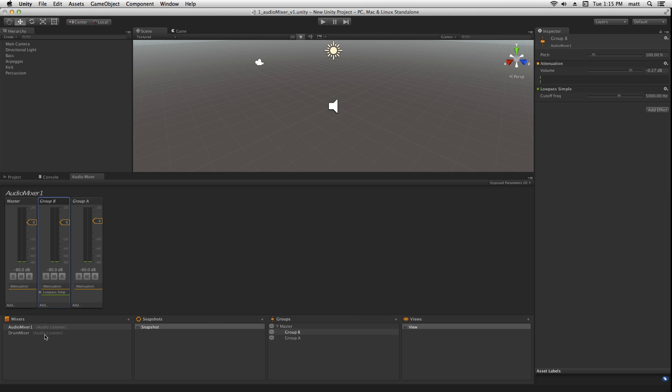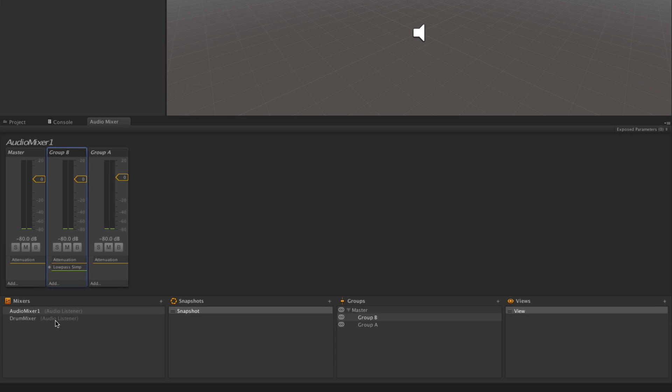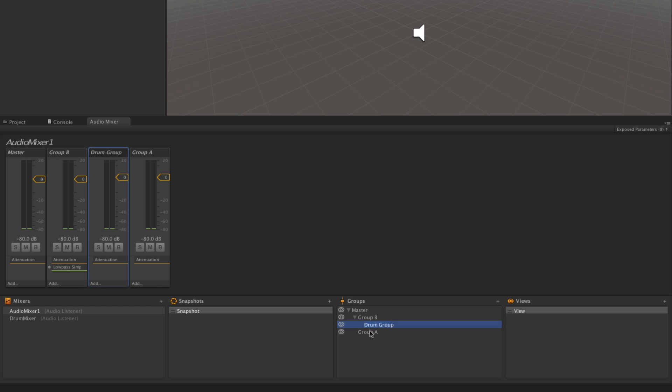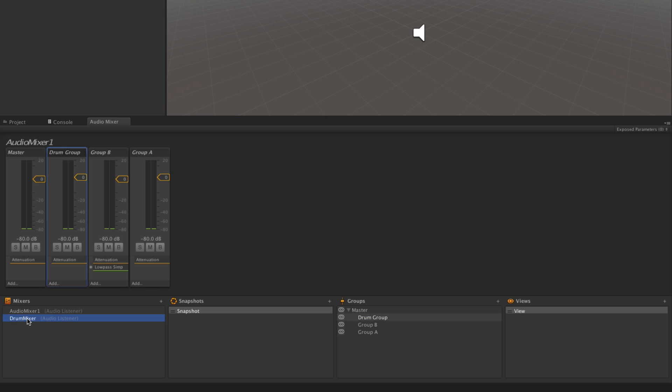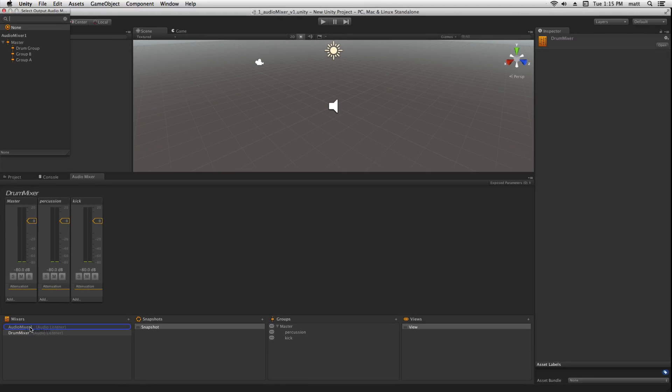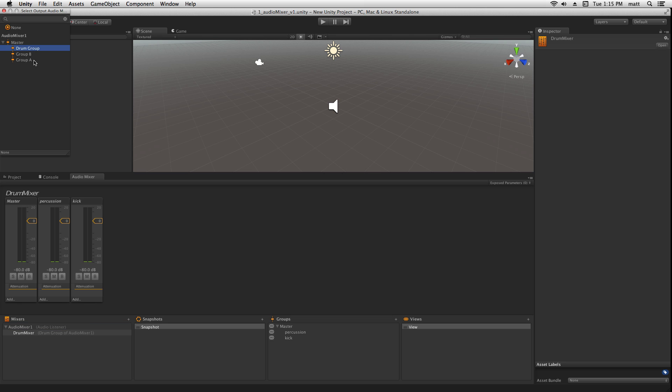In order to be able to control the volume balance between those two sets of elements, let's create a third group and route it to the master output. Now if we grab our drum mixer and drop it onto Audio Mixer 1, we can choose Drum Group as an input.